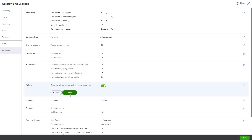Flourish Bakeries enables the project feature to manage and track their various custom bakery orders, such as large wedding orders and corporate catering events. Click Save and then Done.